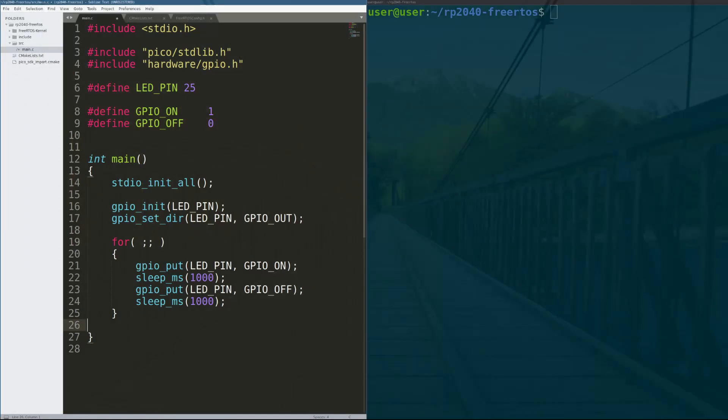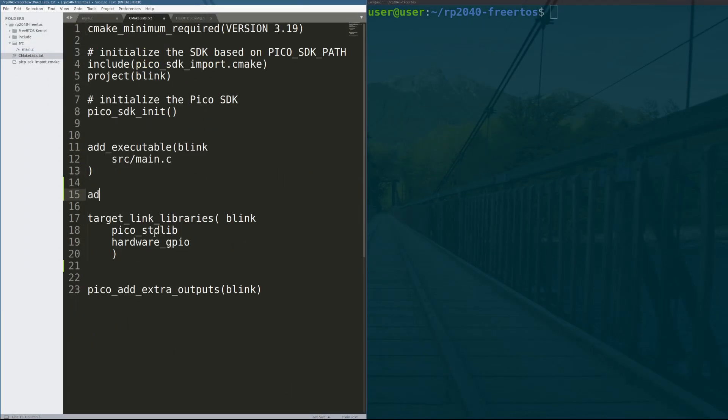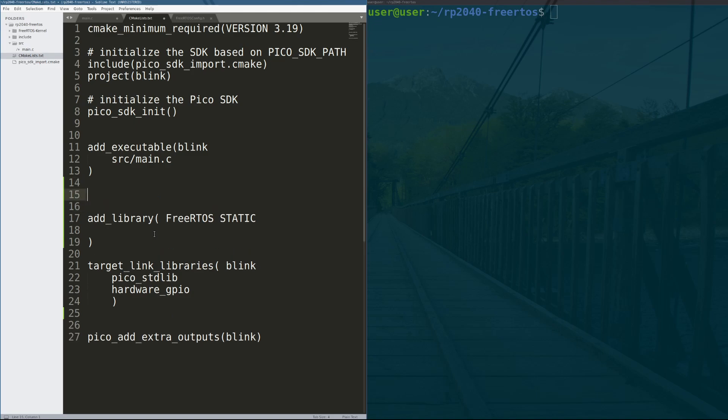Next, we need to set up our CMake file to compile FreeRTOS as a static library. Compiling it as a static library allows us to build it into our program, again as one binary, and eventually one UF2 file that we can put onto the Raspberry Pi Pico. We create a glob in CMake, which is just a set of files specified by a wildcard, so star dot c.